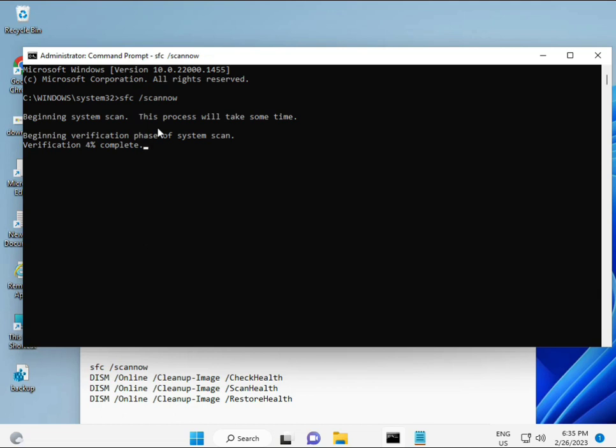When you enter, the percentage will start and find any corrupted files, and then second: